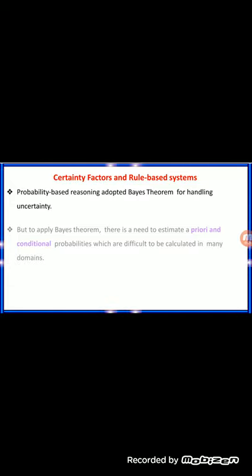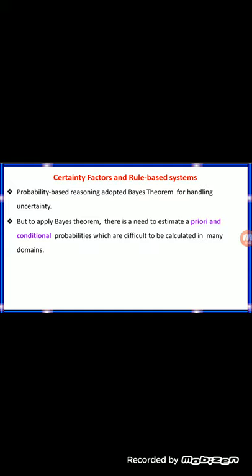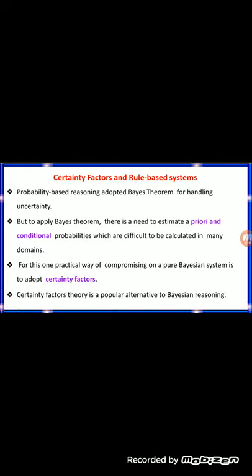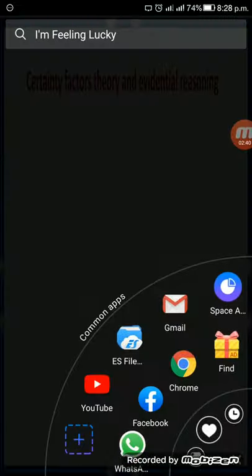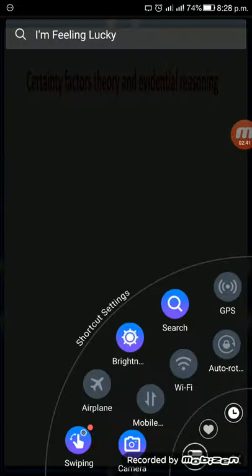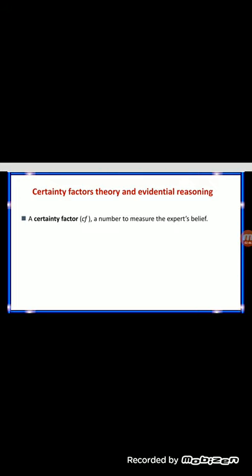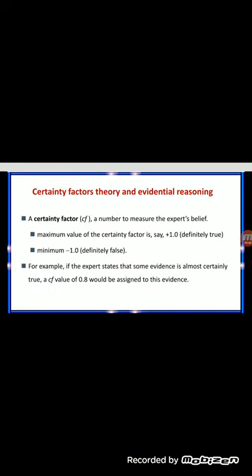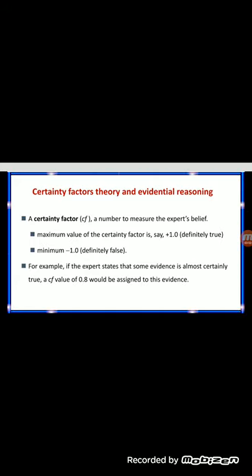I'm going to present this PowerPoint presentation. As you saw in the last class, Bayes theorem handles probability-based reasoning under uncertainty, but to apply Bayes theorem you need to estimate prior and conditional probability, which are difficult to calculate. So there comes a practical solution called certainty factor. It is an alternative to Bayesian reasoning. The certainty factor is a number to measure expert's belief. Maximum value is positive 1 and minimum value is negative 1. For example, if the expert states that some evidence is almost certainly true, CF value should be 0.8 for that evidence.